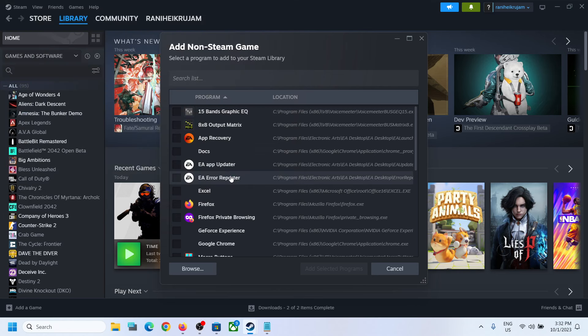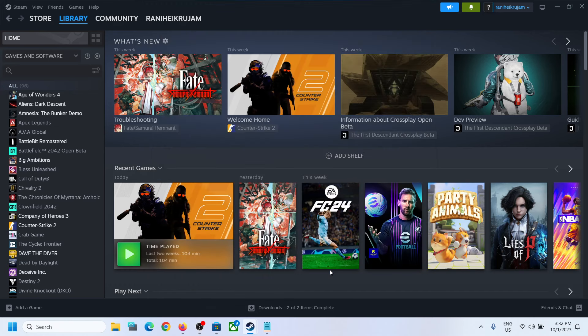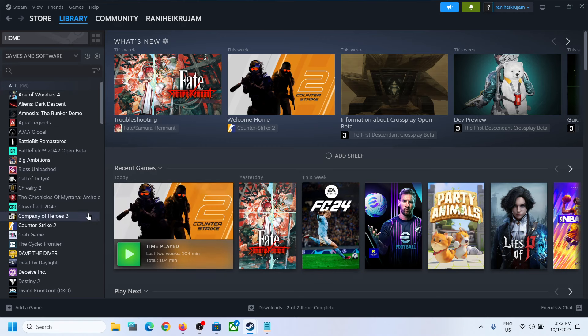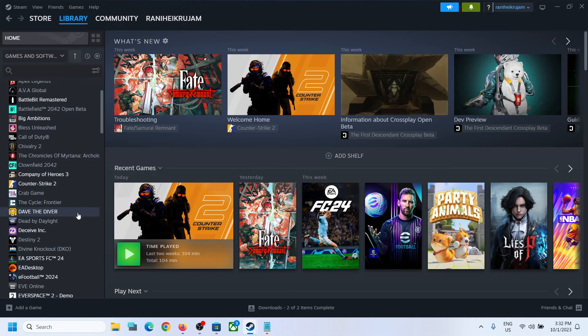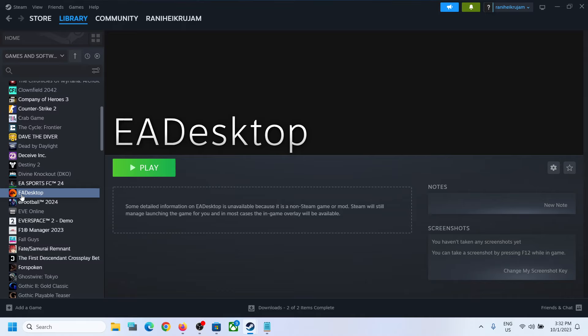Then click on Open. Once it is added over here, once you see the tick mark, click on Add Selected Program. Then it should be there somewhere. Here you can see EA Desktop, and when you click on Play over here, it will open EA app.